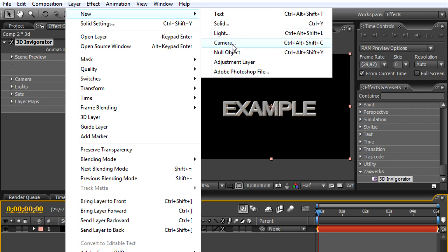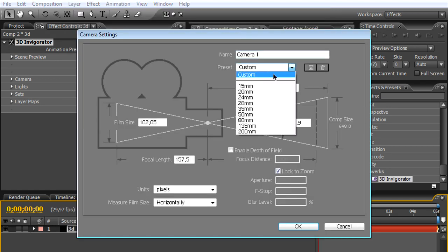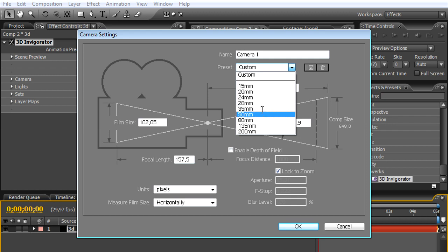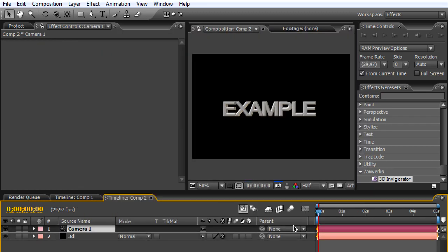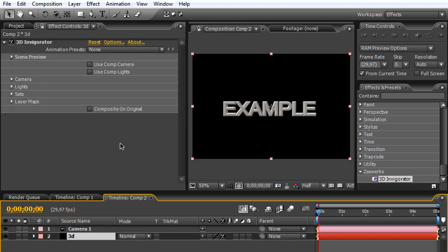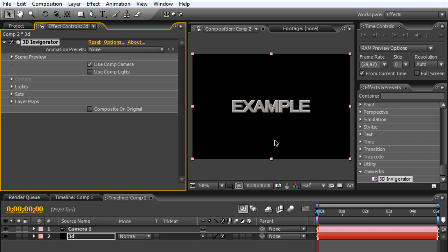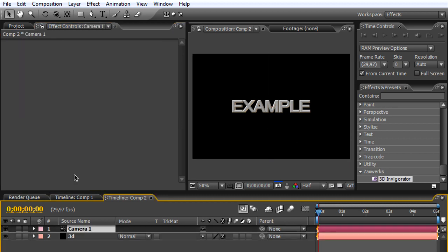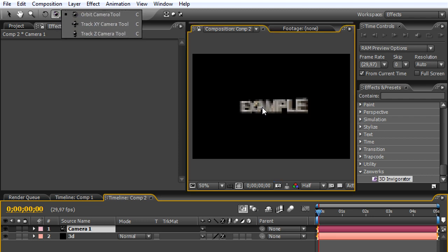New camera, right over here. Just choose one of the cameras. For me I prefer the 50 millimeter. Right over here I got a camera. The 3D also turned to reset. Now we'll go to 3D Invigorator and choose 'Use Comp Camera', which gives us a composition camera. Now we'll be able to use these tools, the Orbit and Track, to change the position of the camera and the 3D title.